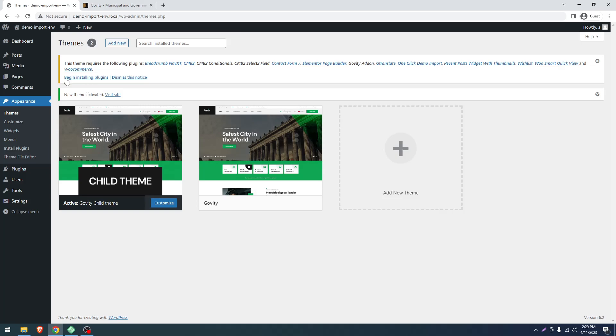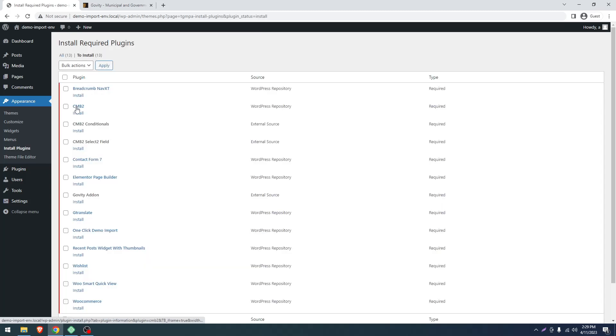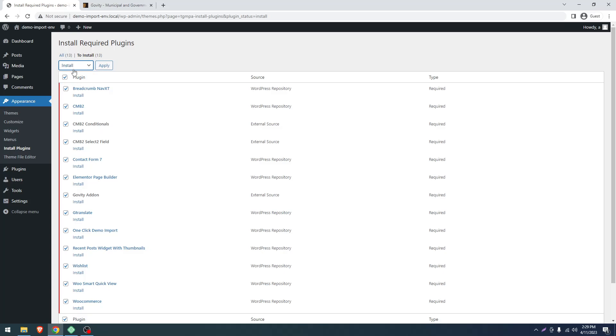We have to click on Begin Installing. Select all and click Install from the dropdown menu, then click Apply.